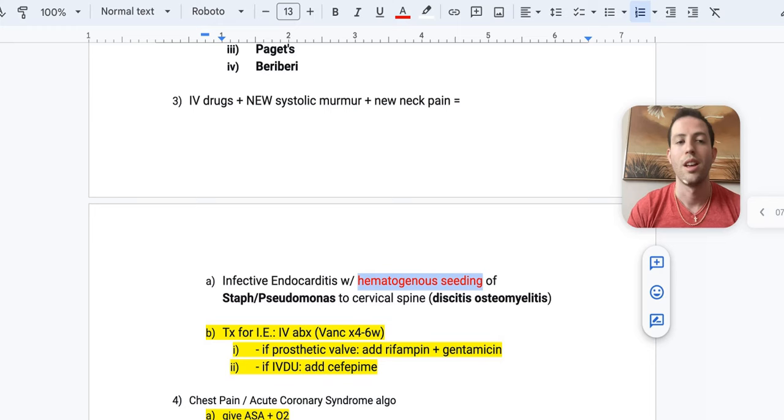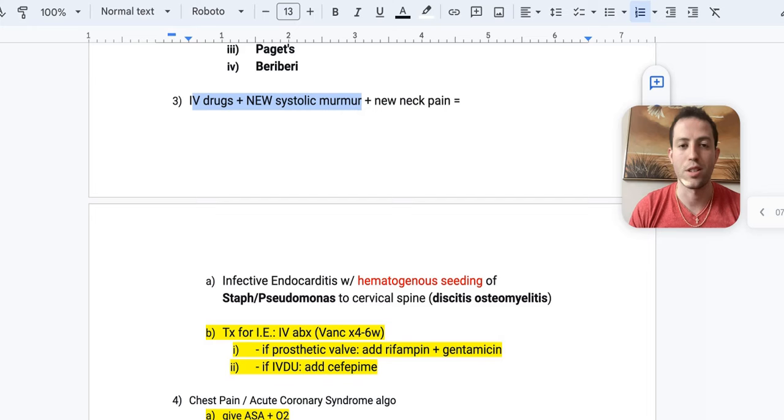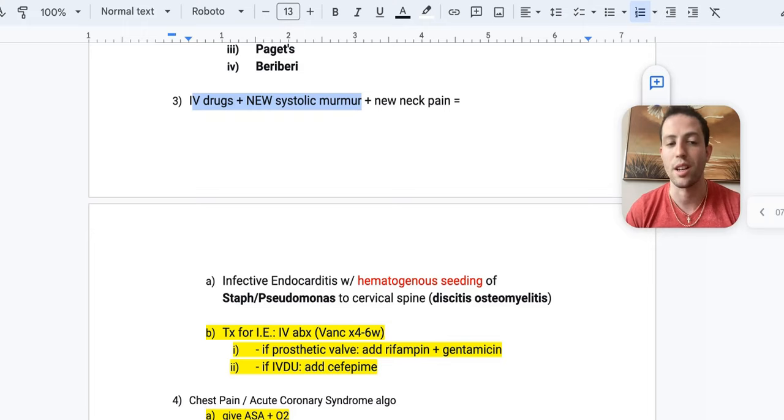So if you just see IV drugs plus a new systolic murmur, I want you thinking infective endocarditis. But if you see another symptom such as neck pain or low back pain, I want you thinking that it could possibly be hematogenous seeding of the disc in your cervical spine or your lumbar spine, etc. So the two most common bugs is going to be staph or pseudomonas.